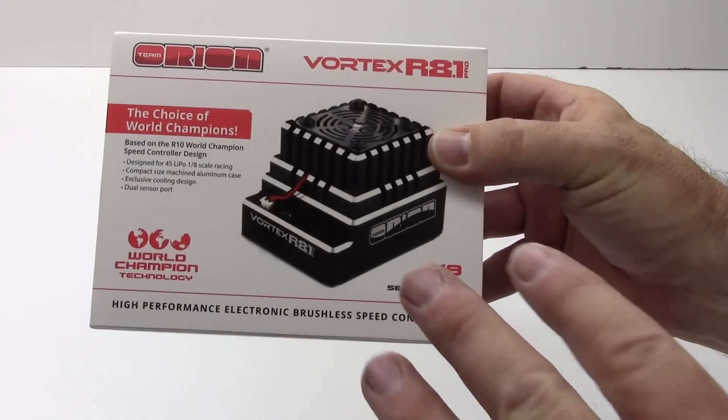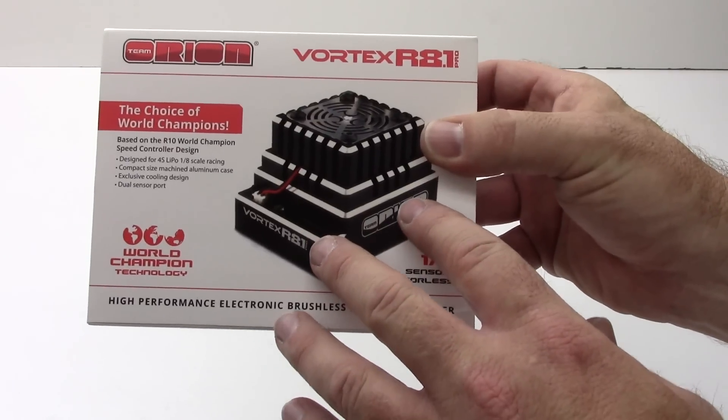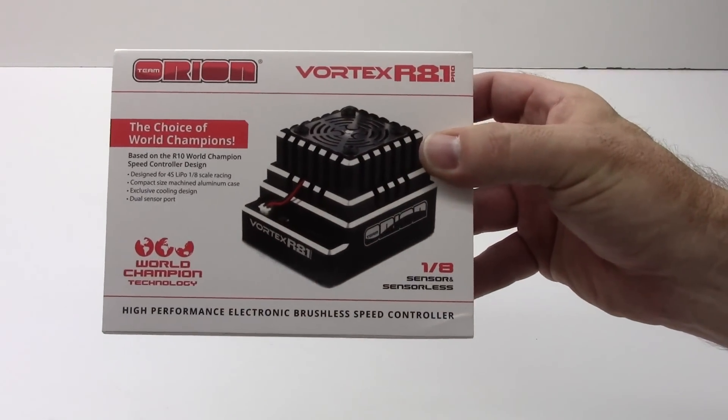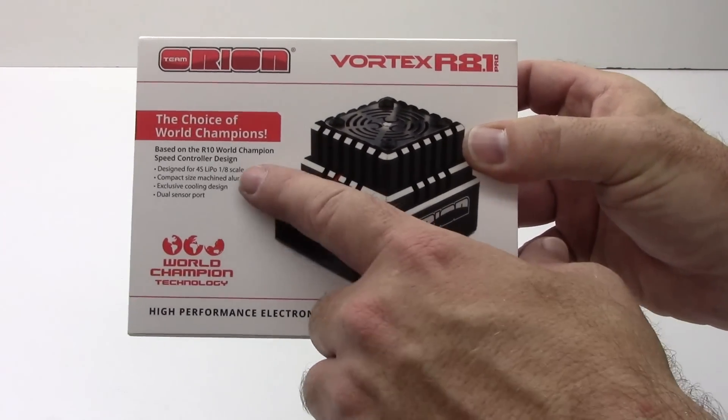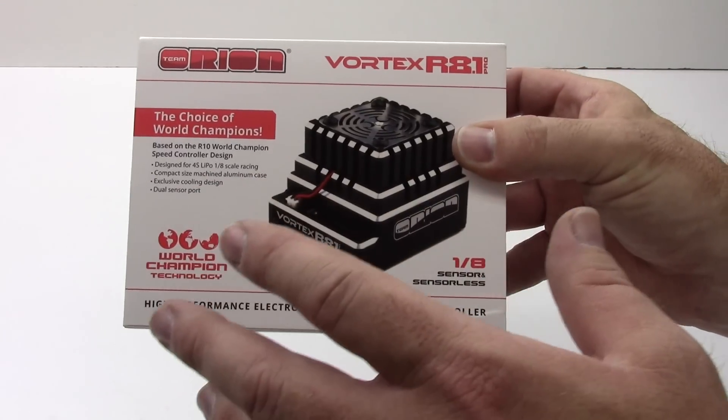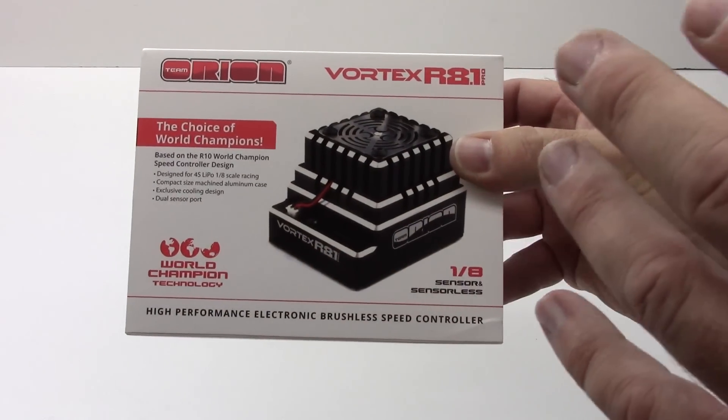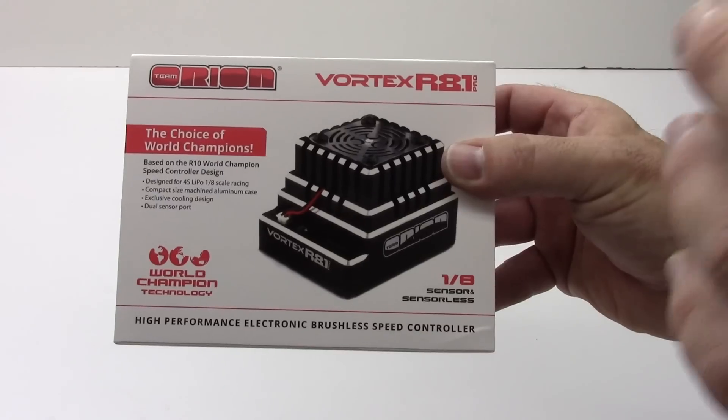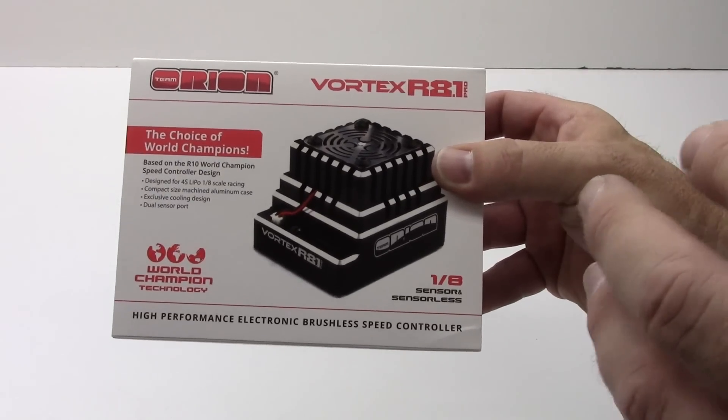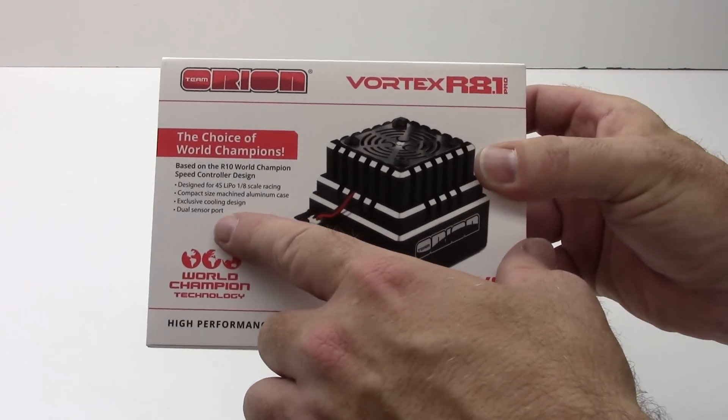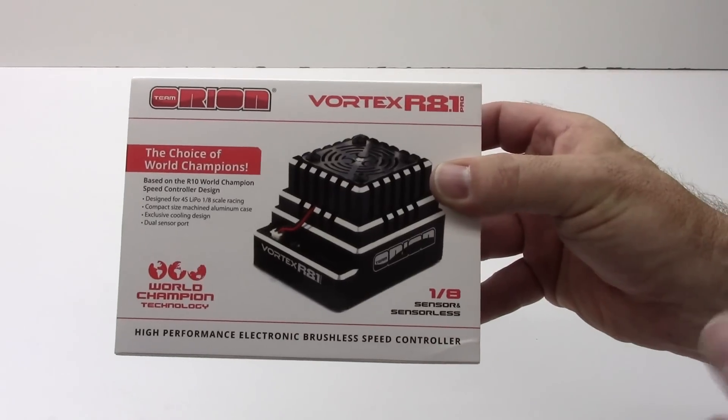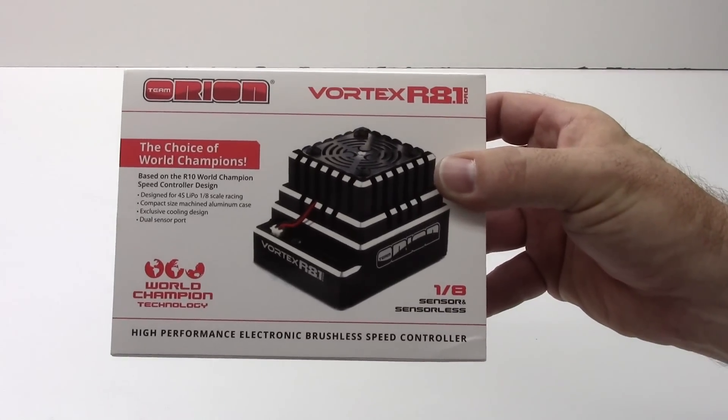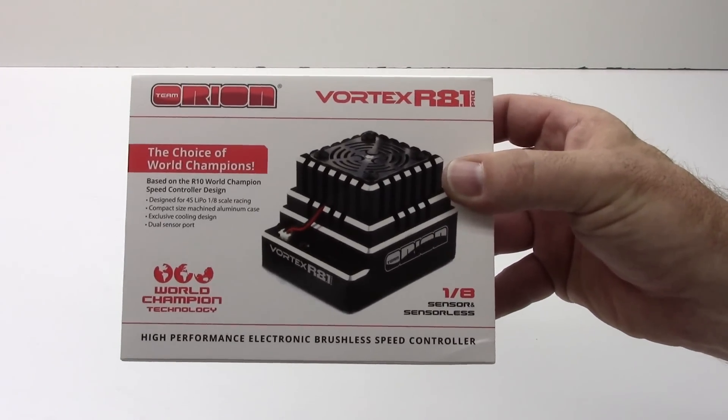Now one thing that this speed control is capable of up to 4s LiPo so you can run pretty much 2s to 4s, 8th scale racing, compact size, machined aluminum case. I mean this thing just basically has all the bells and whistles you'd want from a premium ESC. Exclusive cooling design and dual sensor port which is really nice for wrapping your wires a particular way in almost any vehicle.